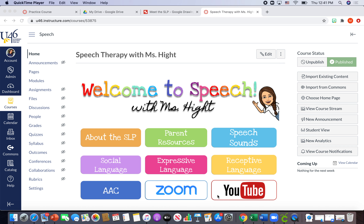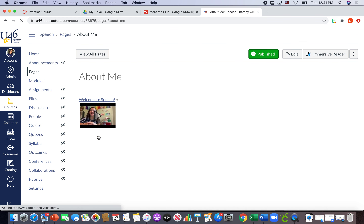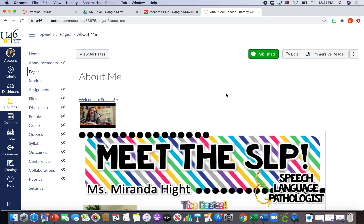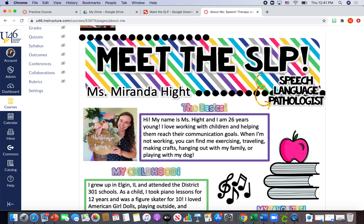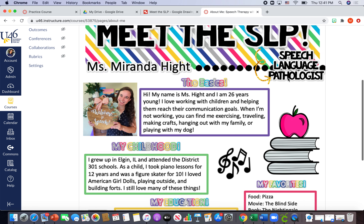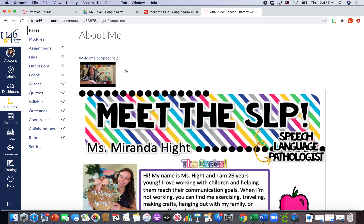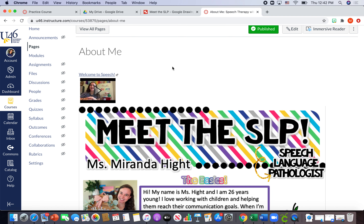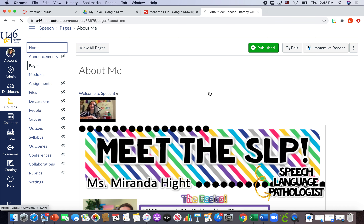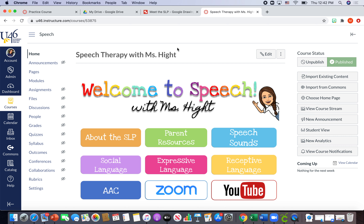I'm going to teach you how to make this home page, more specifically how to make these buttons and get them on your home page so they can be clickable to different parts of Canvas. For example, on this home page I can hit 'About the SLP' and it'll bring me to a page with a meet the SLP flyer. This flyer is just a screenshot of one I hand out at the beginning of the school year. I also have an embedded link to a welcome to speech video I made on YouTube. So this is the goal — let's get started.